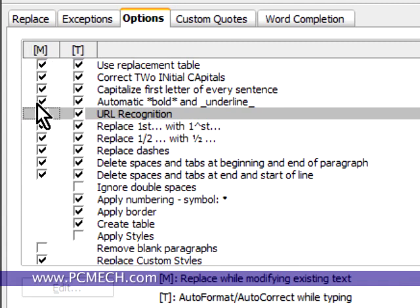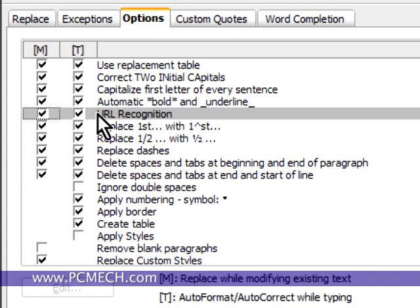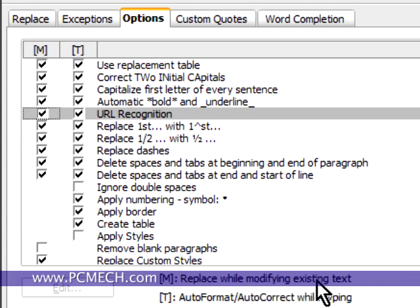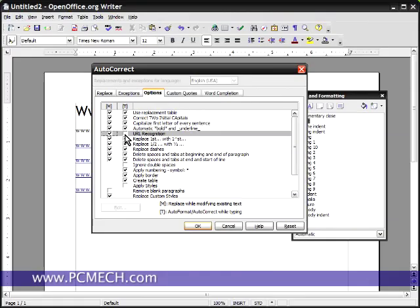Then we click on the tab called options and there's this one called URL recognition. There's a column labeled M and a column labeled T. M is for post editing and T is for as you type. So it says right here in the legend M, replace while modifying existing text, say if you opened it later, that's post editing, or T, auto format, auto correct while typing. The one you'd probably want to turn off if you want this off completely is just T.